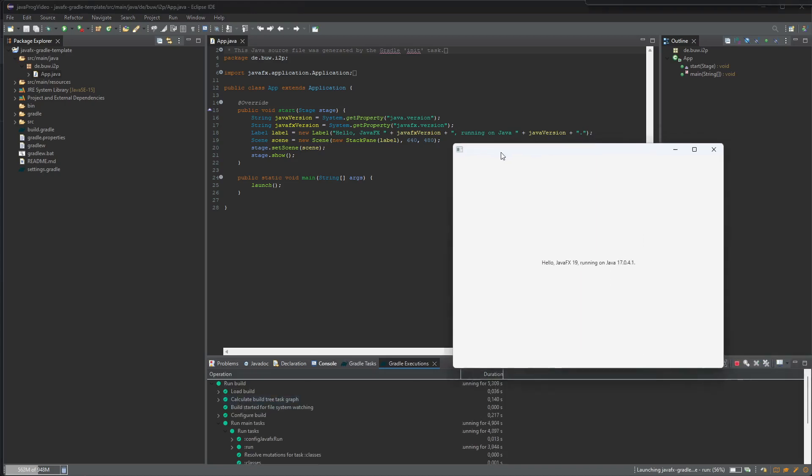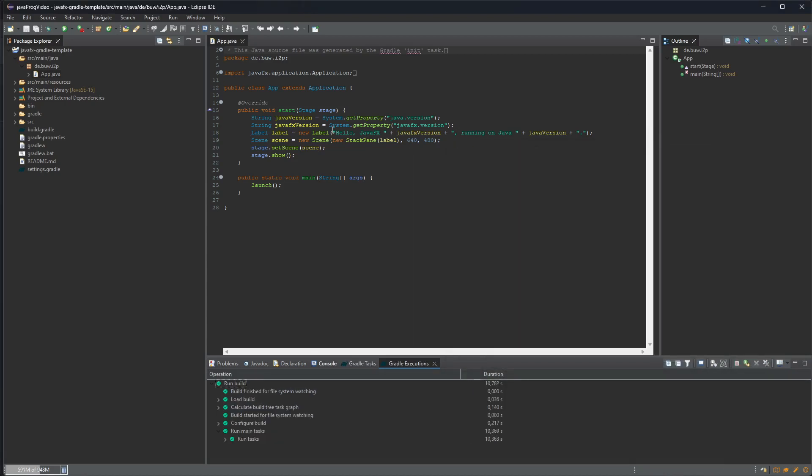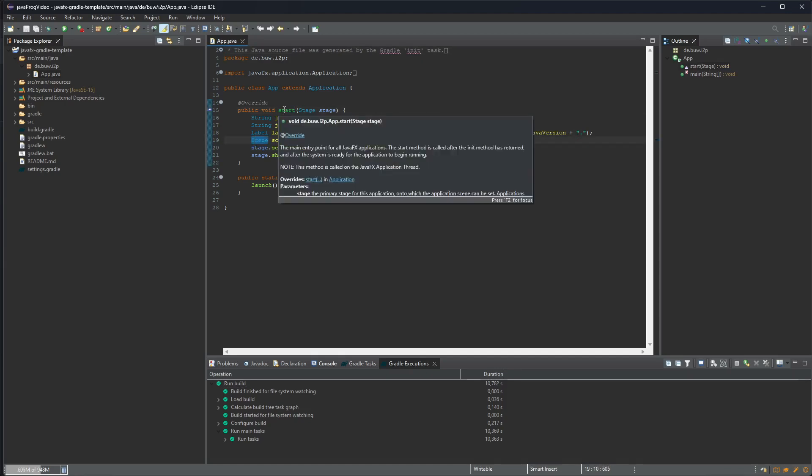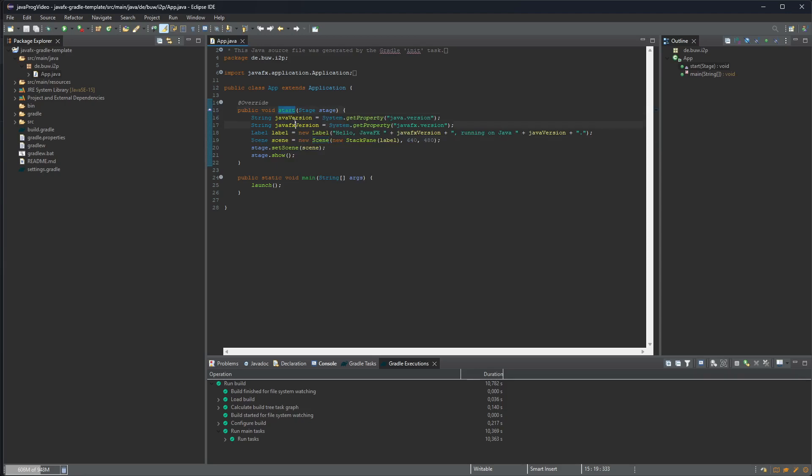And here it is, it runs this JavaFX application. So it creates those two labels, creates the scene, and this is always our starting point. As we saw in the lectures we will put the code here in the start method and then just set the scene for JavaFX to display.